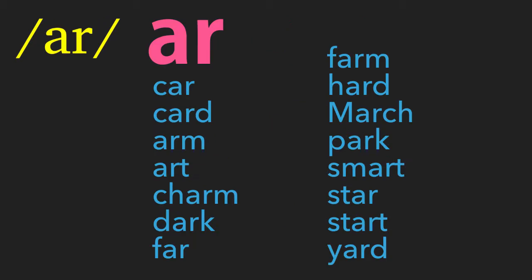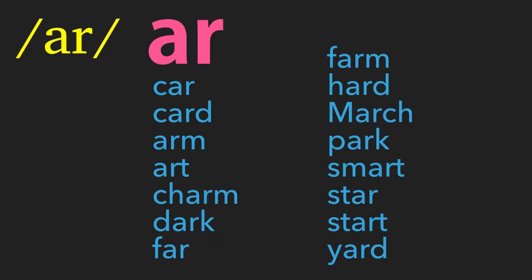Now let us look at AR. When AR is at the beginning or at the middle of a word, it gives out the AR sound. However, when it is at the end of a word, it usually gives out the ER sound. But occasionally, it will also give out the AR sound.